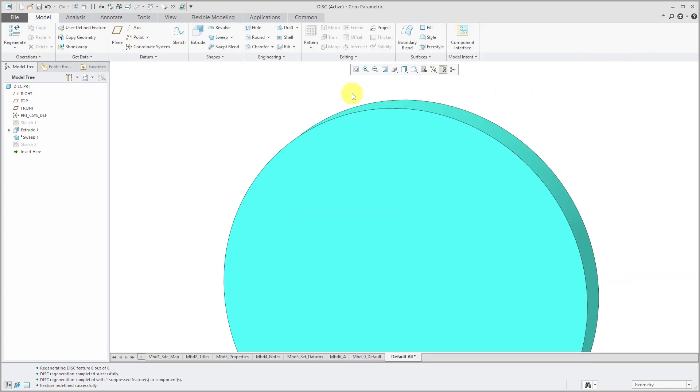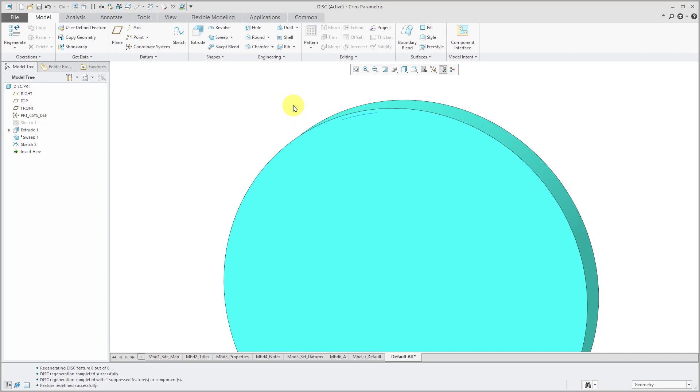And I'm going to use this as my trajectory for my new variable section sweep using a graph. And the graph is going to have the shape of my gear tooth that I want along the length here.